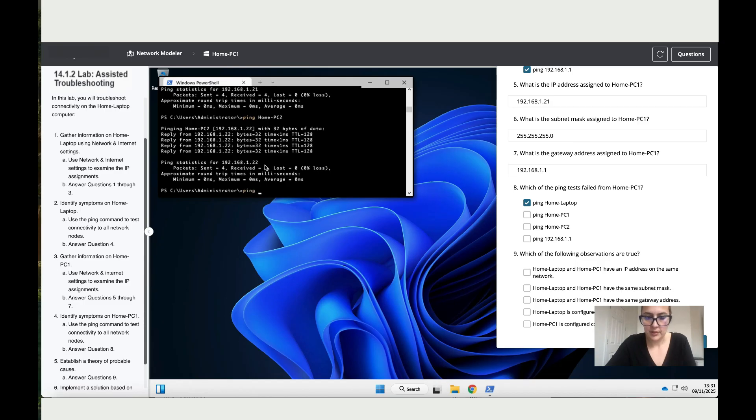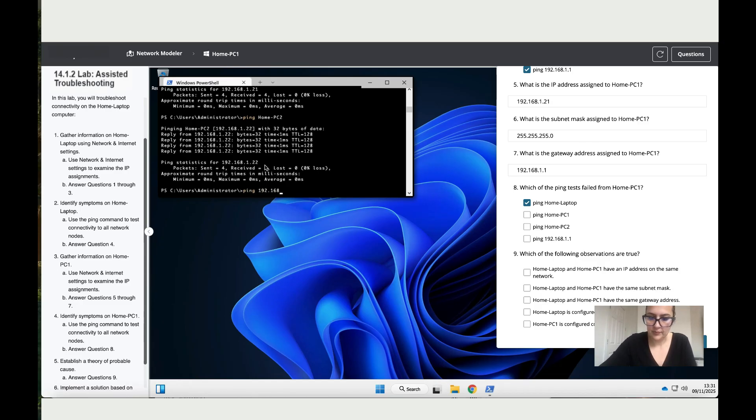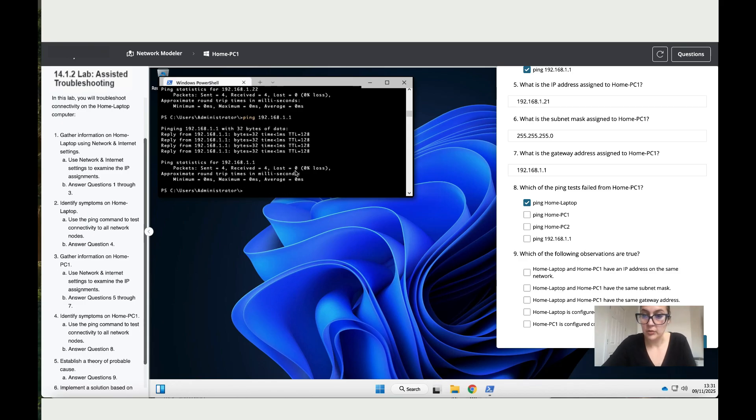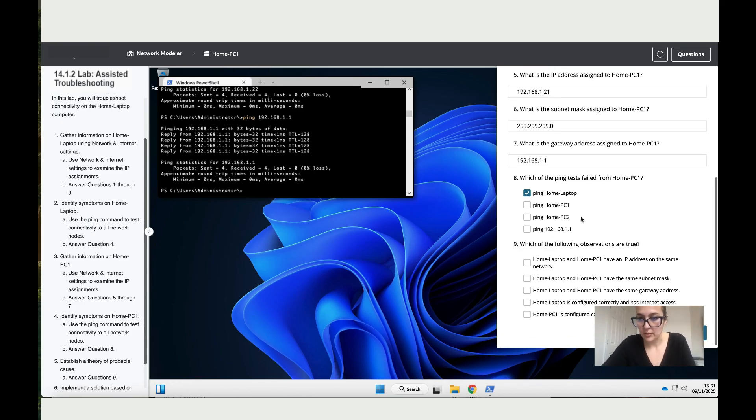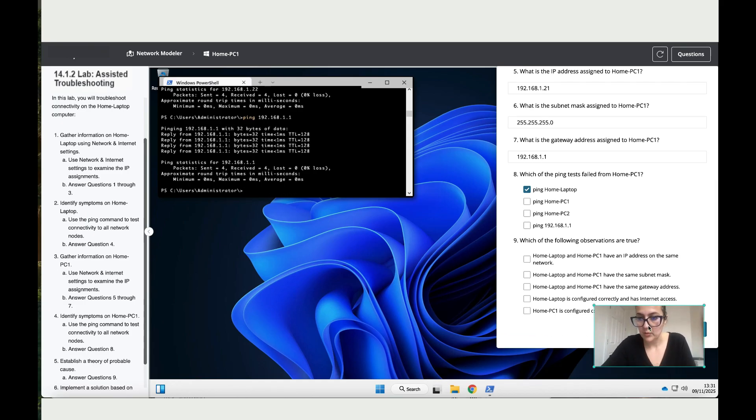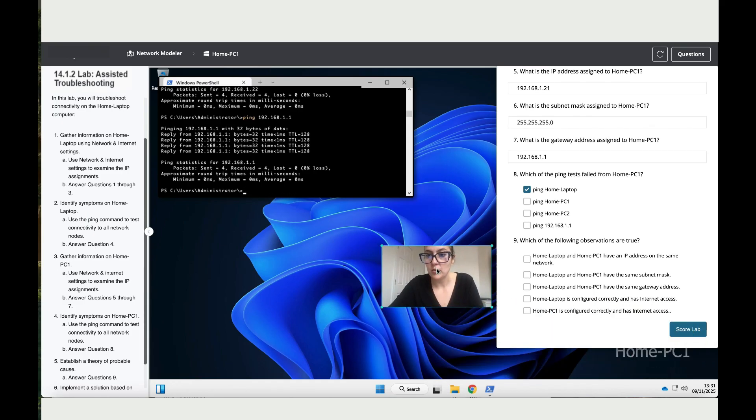Ping 192.168.1.1 - this one also works. Perfect.